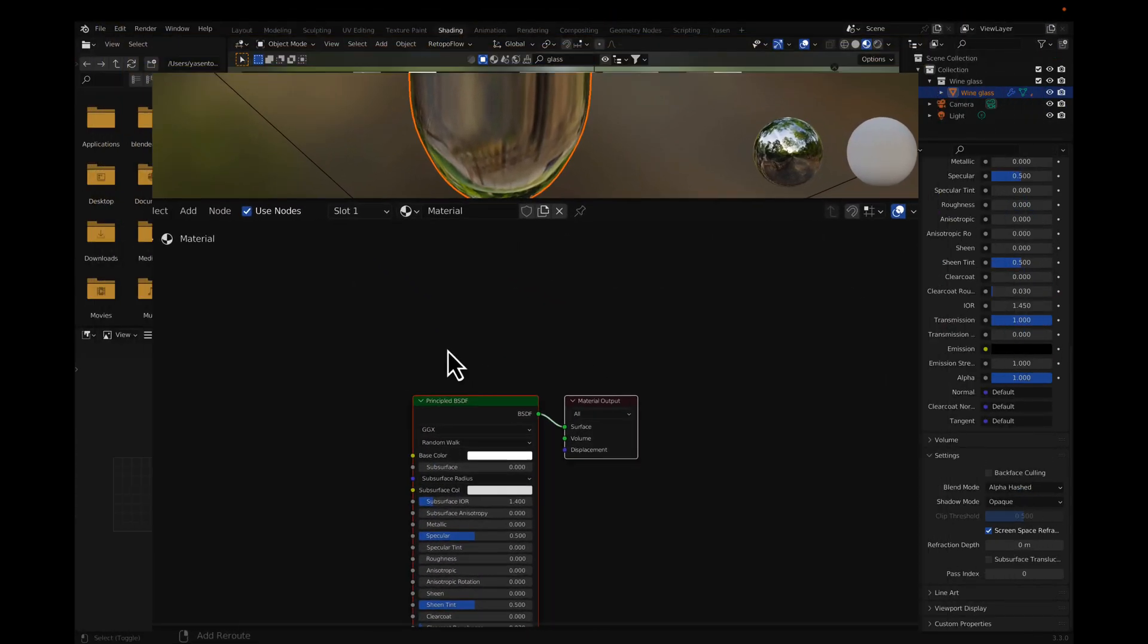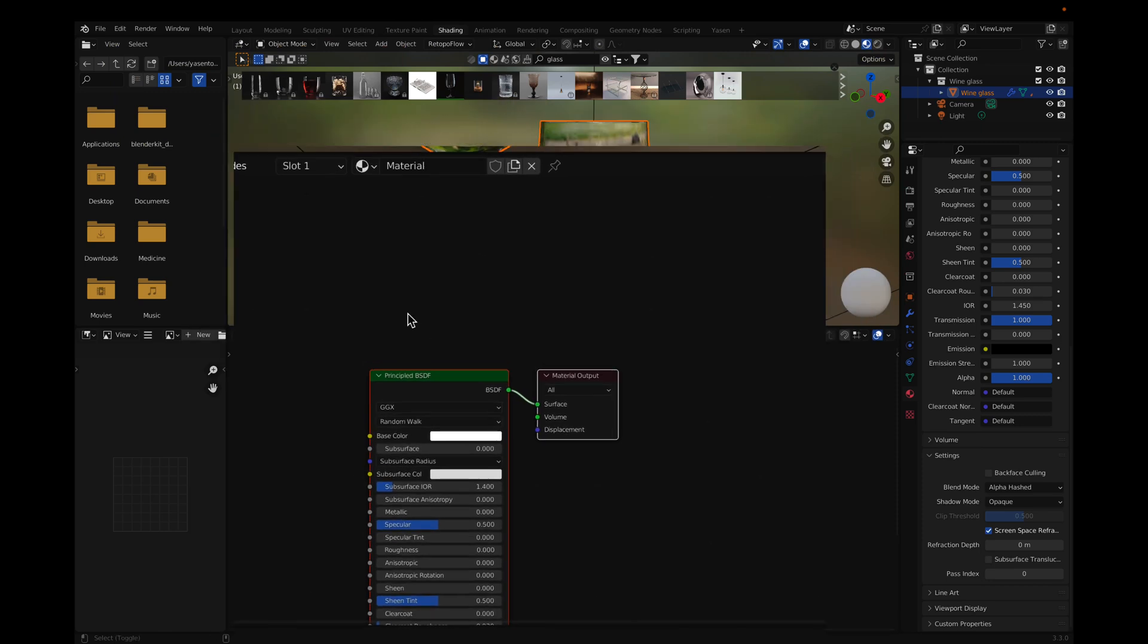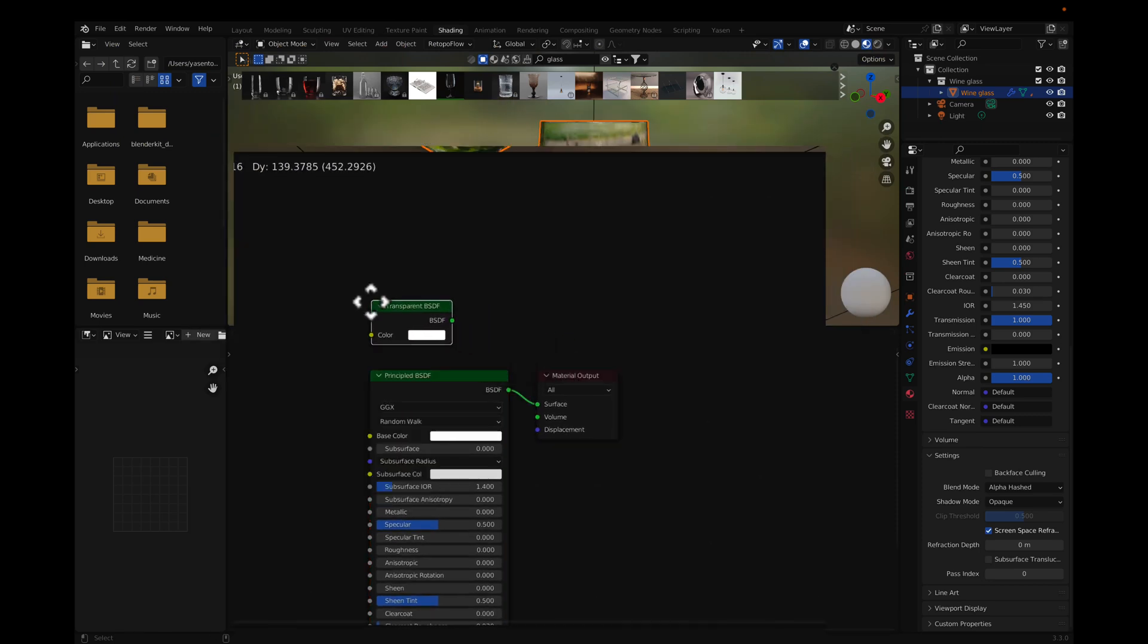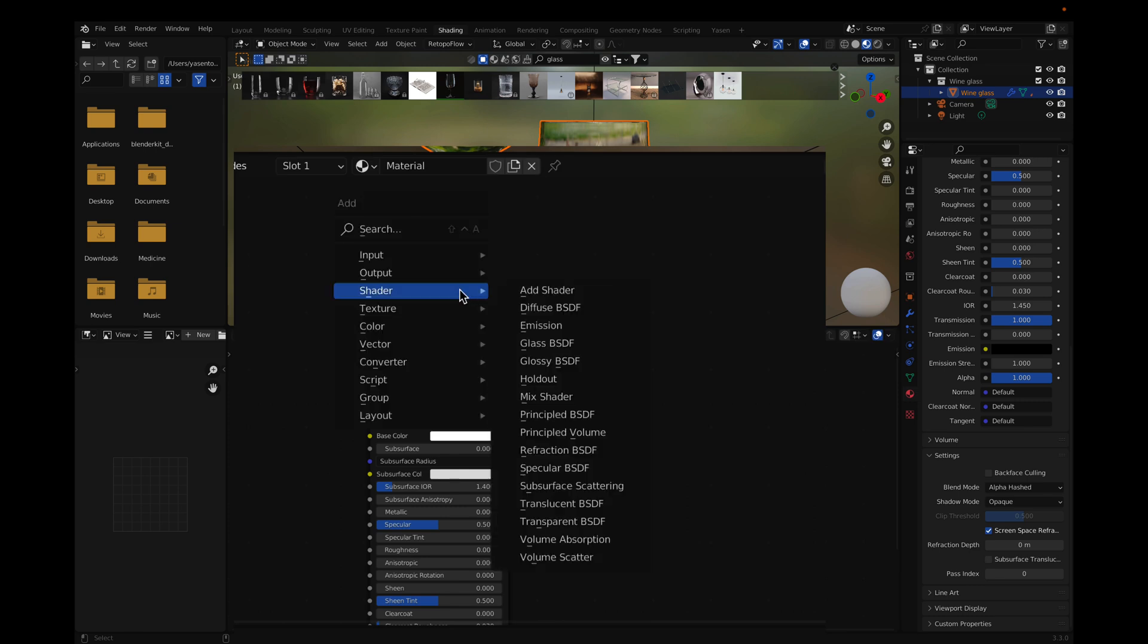To view through the glass, add a transparent shader to the material's shader. Mix the two shaders.